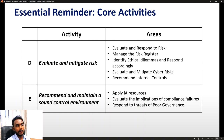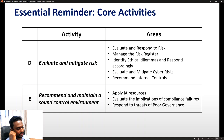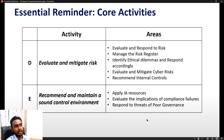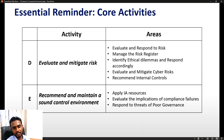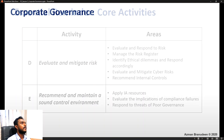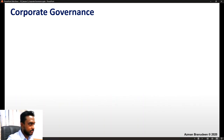Within E — recommending and maintaining a sound control environment — after establishing internal controls, the key focus is to respond to threats of poor governance. This is what the bulk of today's discussion is going to be on. So let us get started.